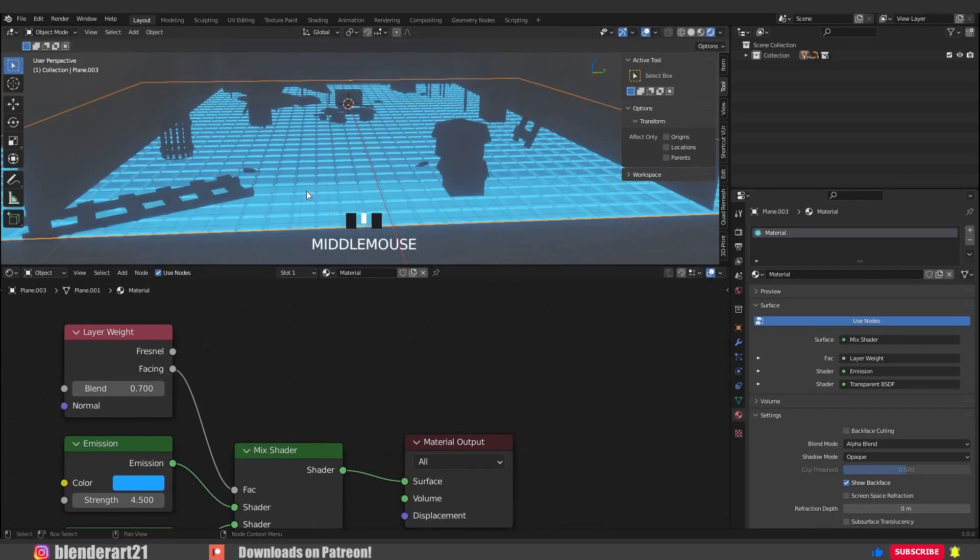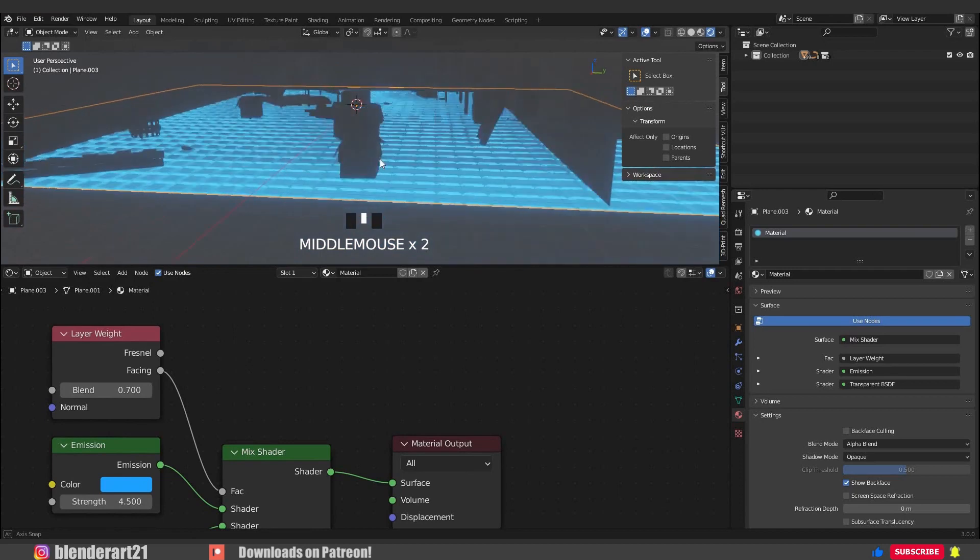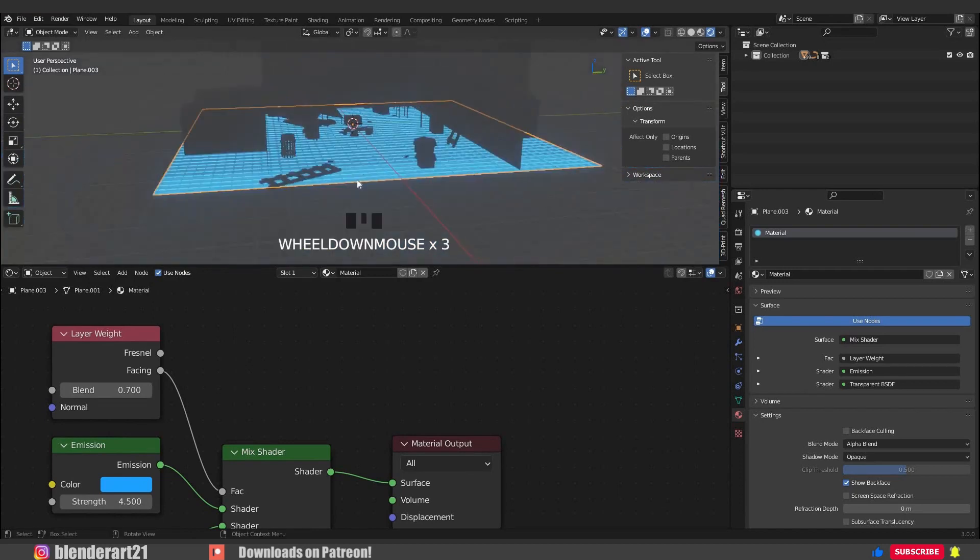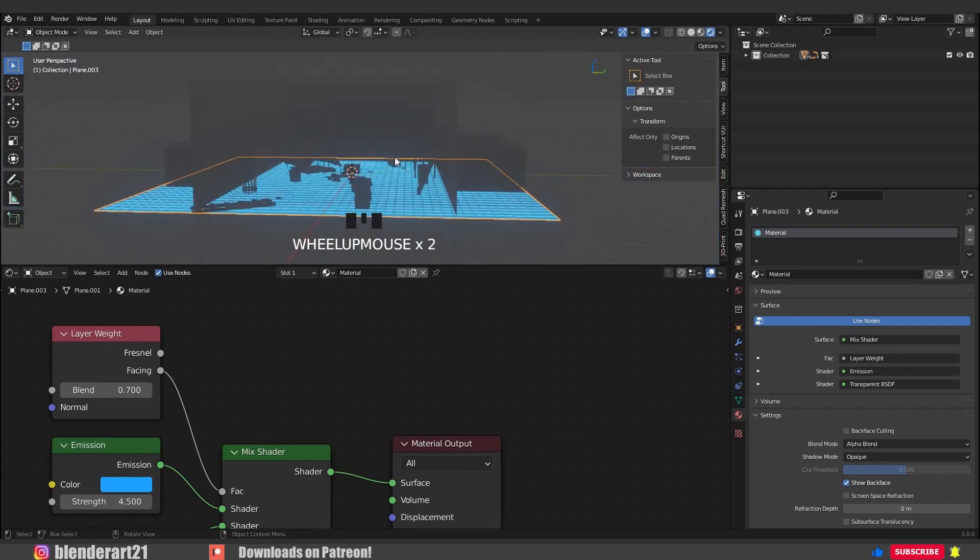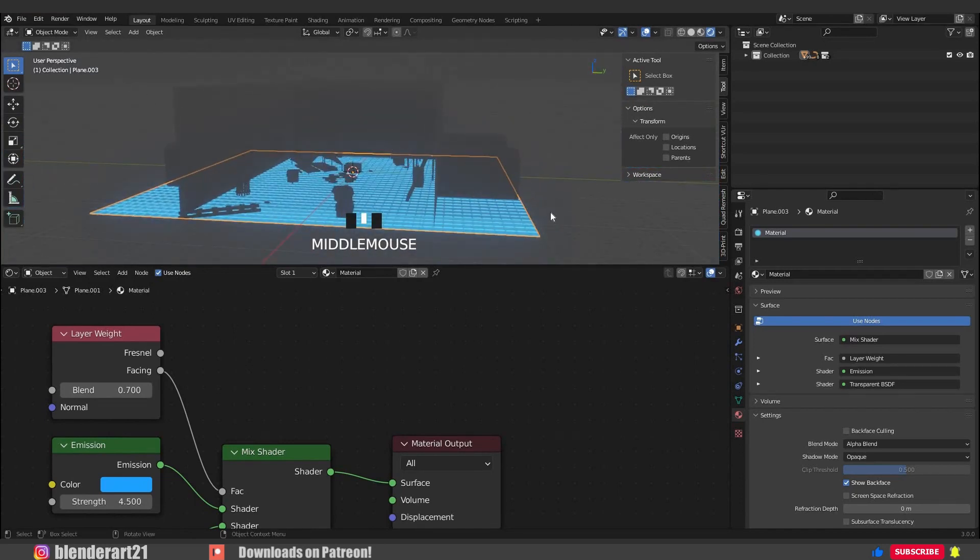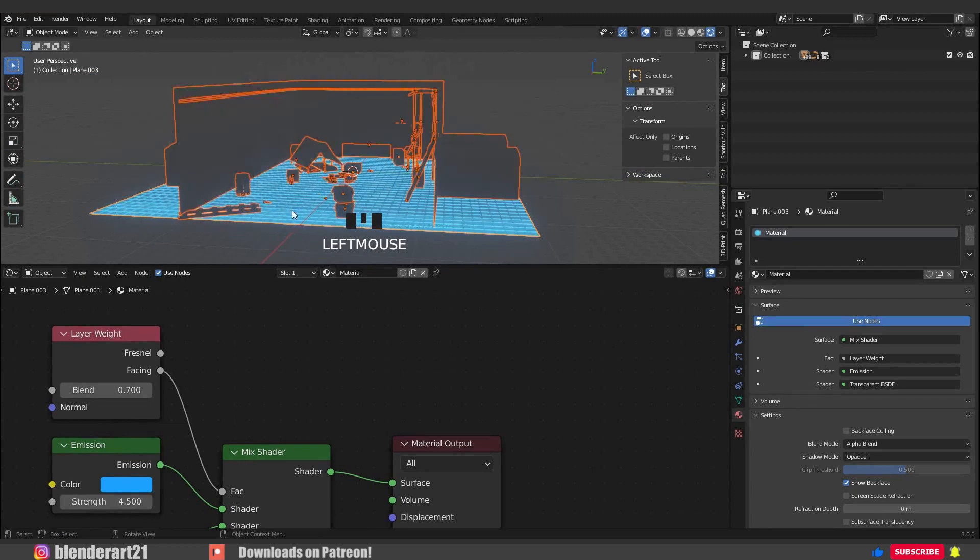Let's say we are happy with the final result. How can we share the material with the other objects? With the select box, select everything. Hold Shift and select the material object at last. Hit Ctrl+L and select link materials.